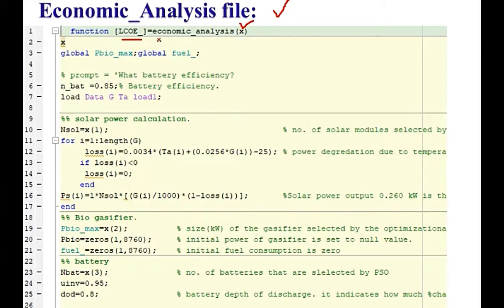This is part of this fitness function. As a result, it returns the levelized loss of energy.